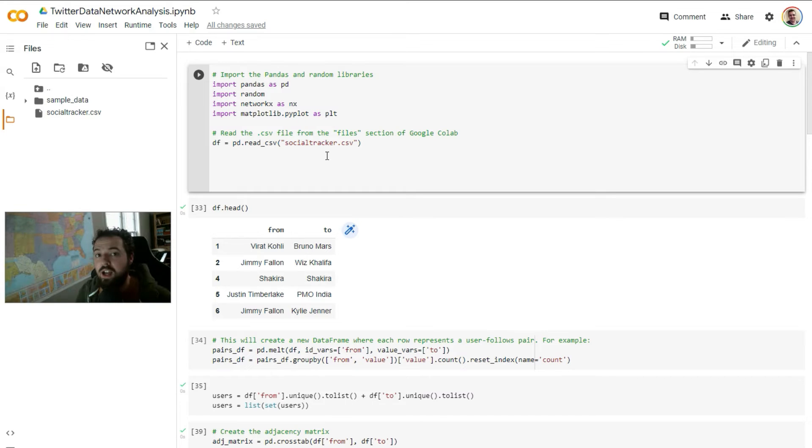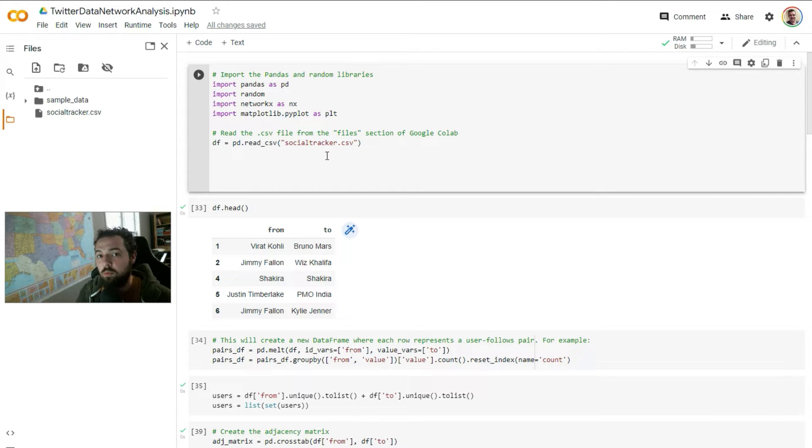In this video, I'm going to show you how to do a little bit of network chart analysis using NetworkX in Python.